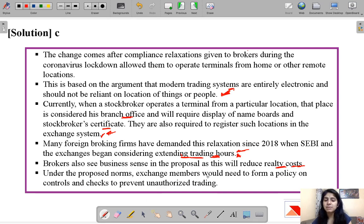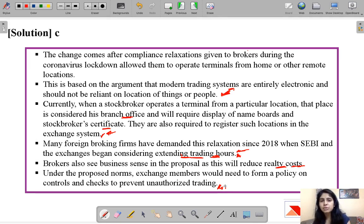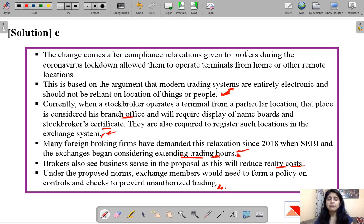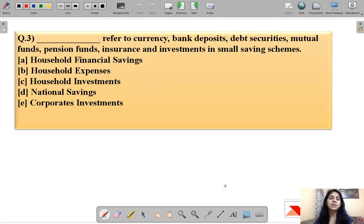Under the proposed norms, exchange members would need to form a policy on controls to prevent and check unauthorized trading. SEBI is thinking of developing a mechanism which would allow traders to trade from different locations but also prevent unauthorized or Dabba trading. This was the news regarding SEBI allowing work from home for brokers.